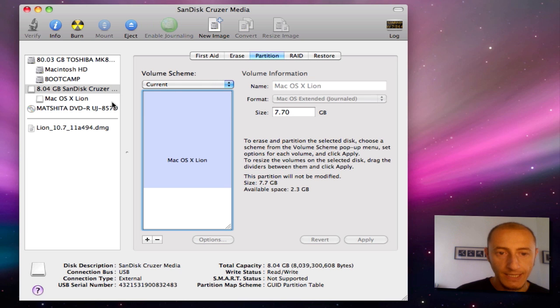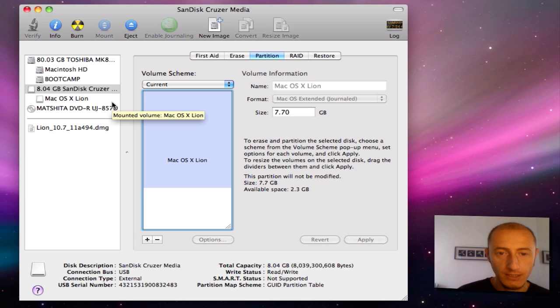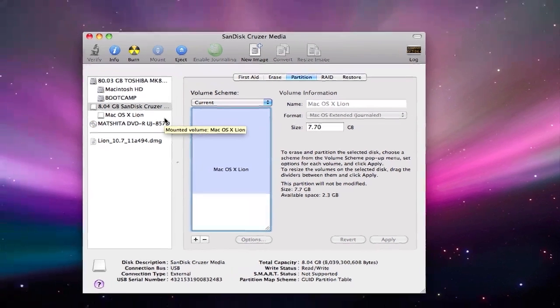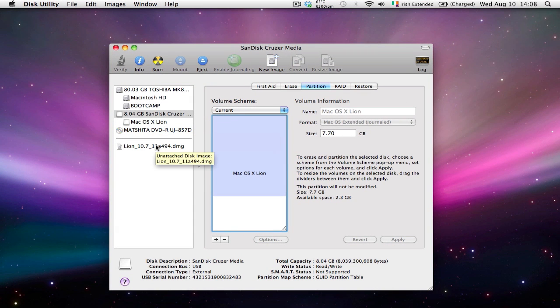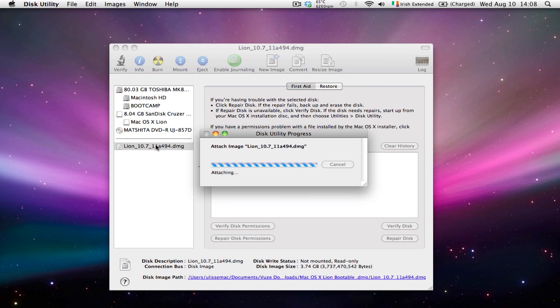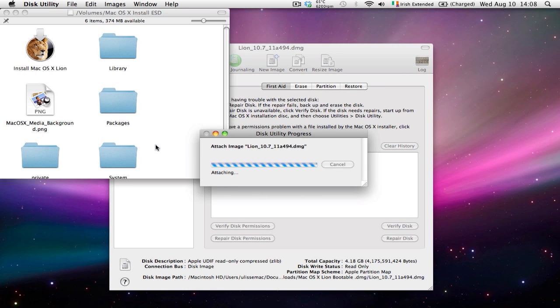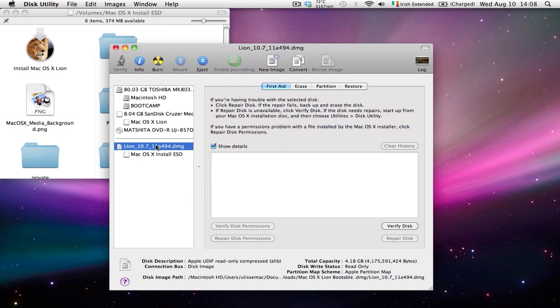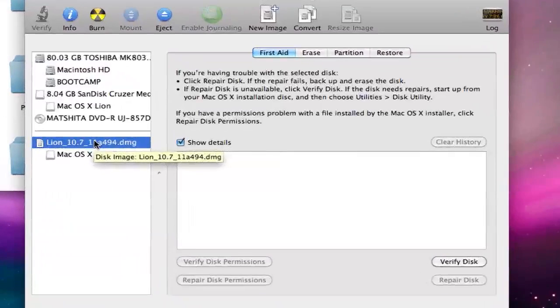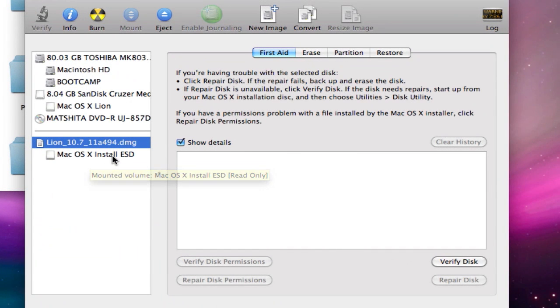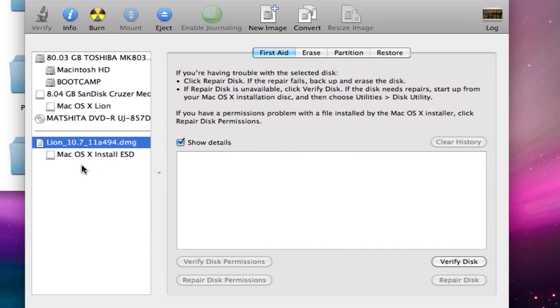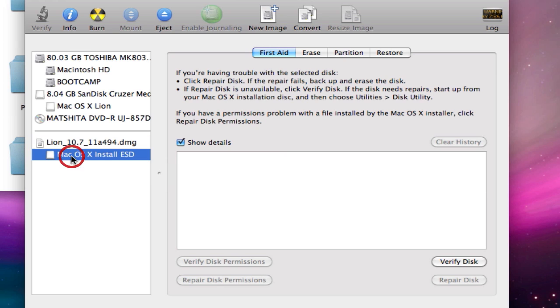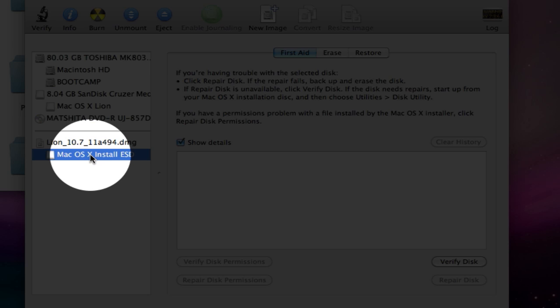In order to put the installation bundle of Mac OS X Lion, we need to open this disk image. Let's see if by double-clicking—yeah, there you go, it has opened the image. Now we want to put this file here, which is the installation package.